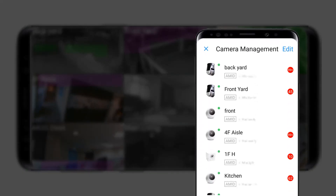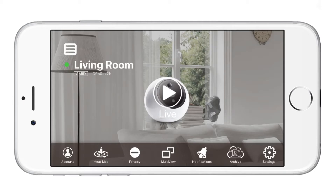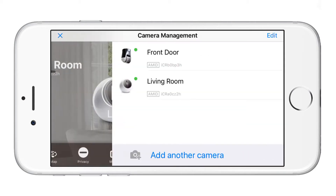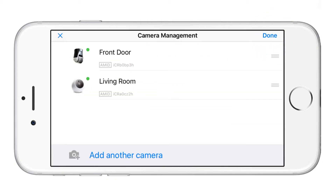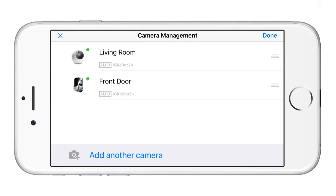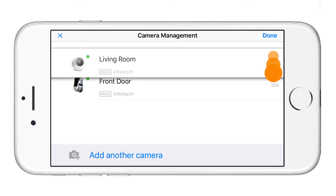The videos are displayed in the order of the cameras listed in the camera management icon. You can organize the cameras to fit your viewing needs — simply tap on edit and move the position of the camera up or down.